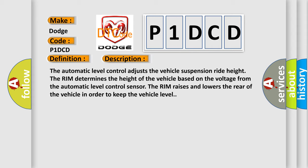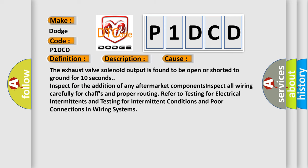This diagnostic error occurs most often in these cases. The exhaust valve solenoid output is found to be open or shorted to ground for 10 seconds. Inspect for the addition of any aftermarket components. Inspect all wiring carefully for chaffs and proper routing. Refer to testing for electrical intermittents and testing for intermittent conditions and poor connections in wiring systems.